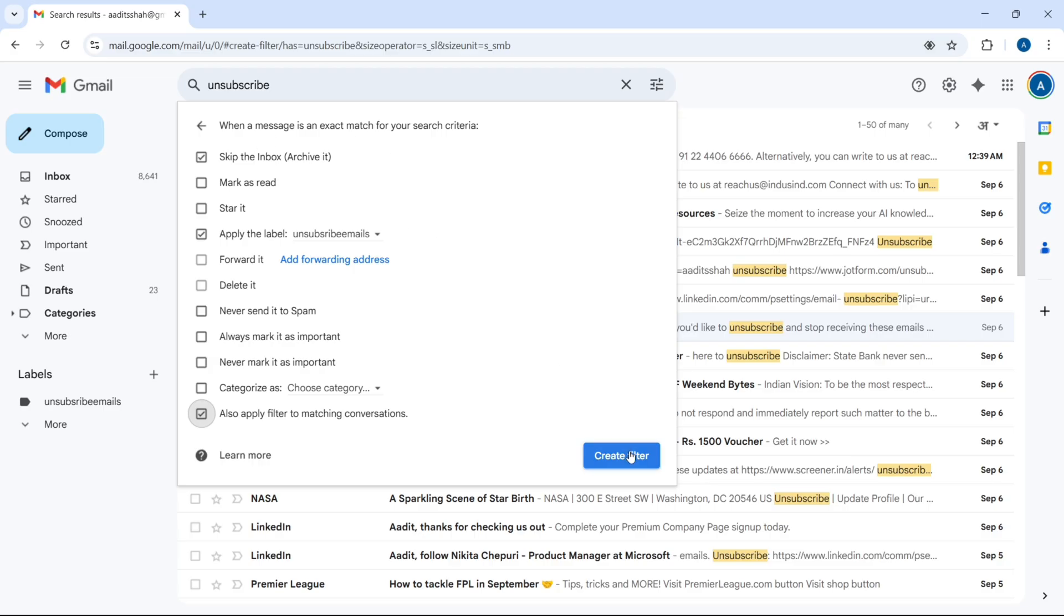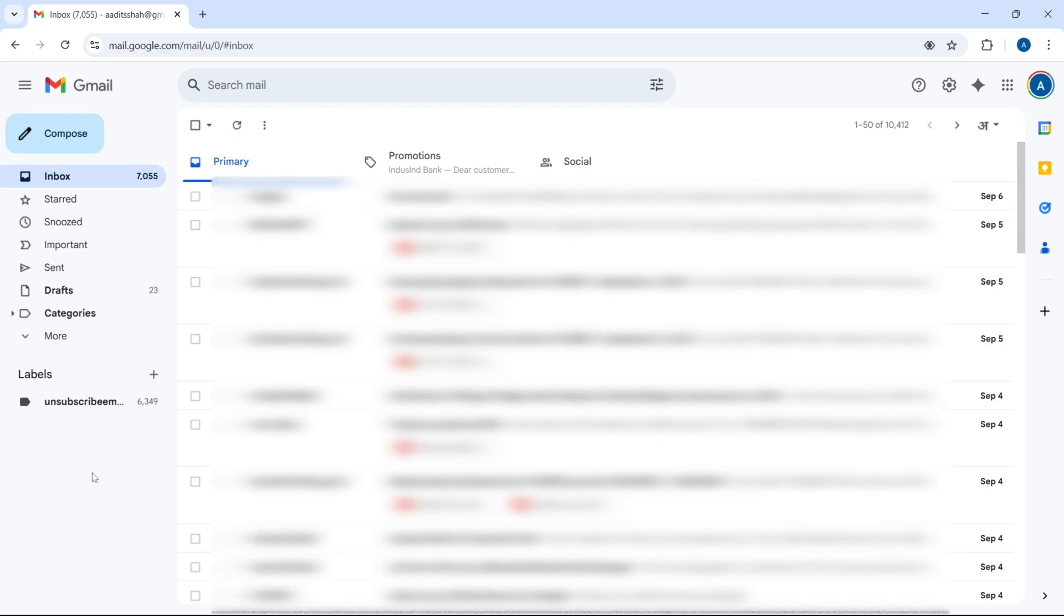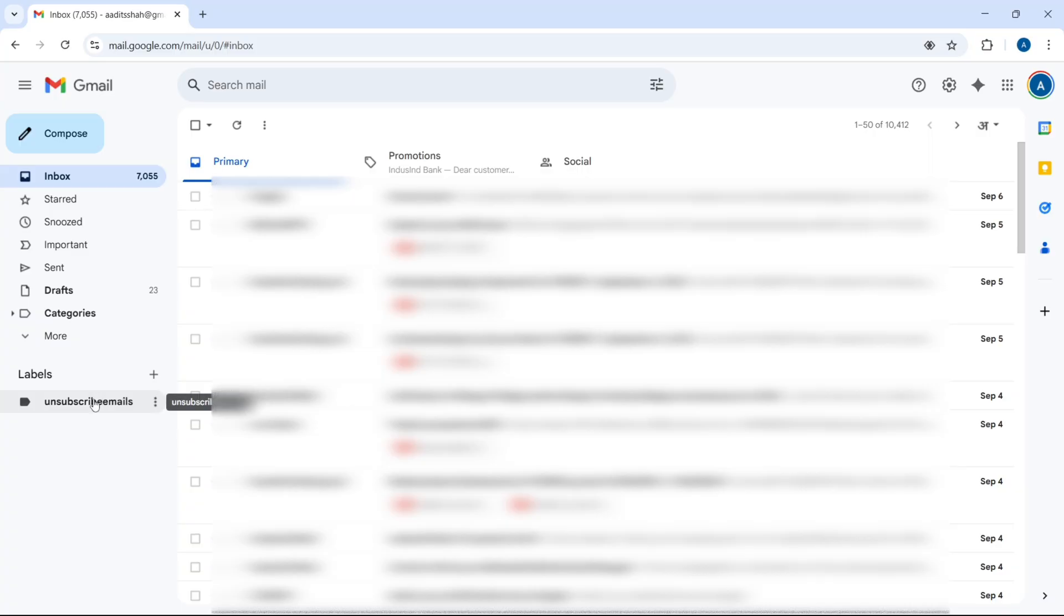So now click on create filter, and as you can see, this label has come here, so you may have to wait for a couple of minutes for it to load all your mails, but after that, you can just click on it.